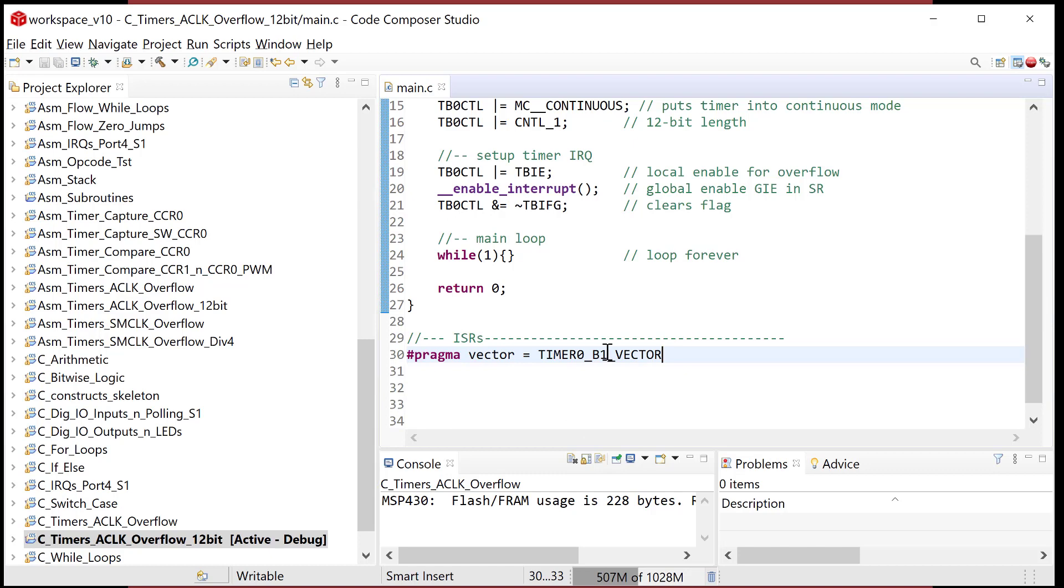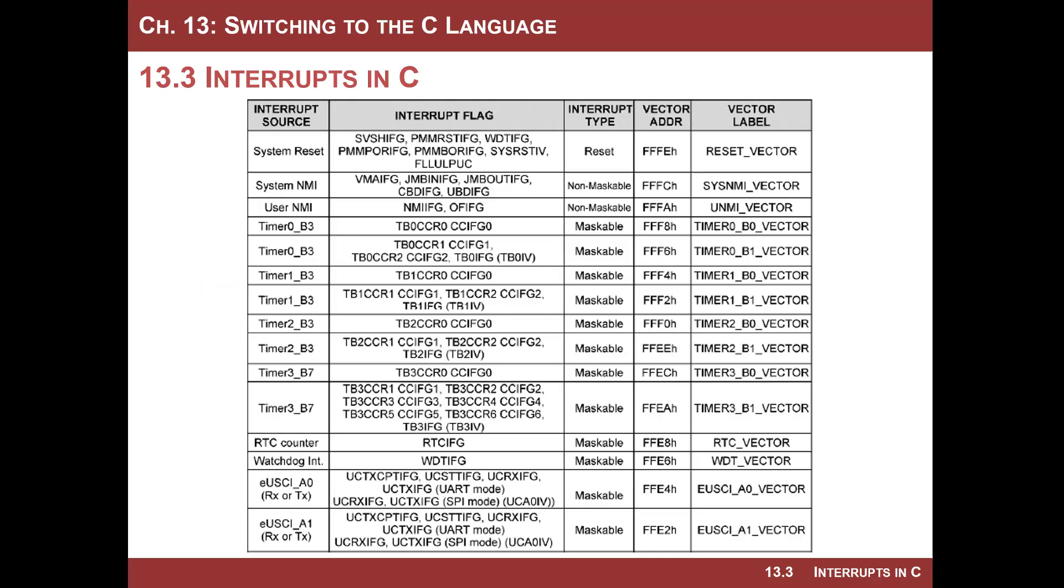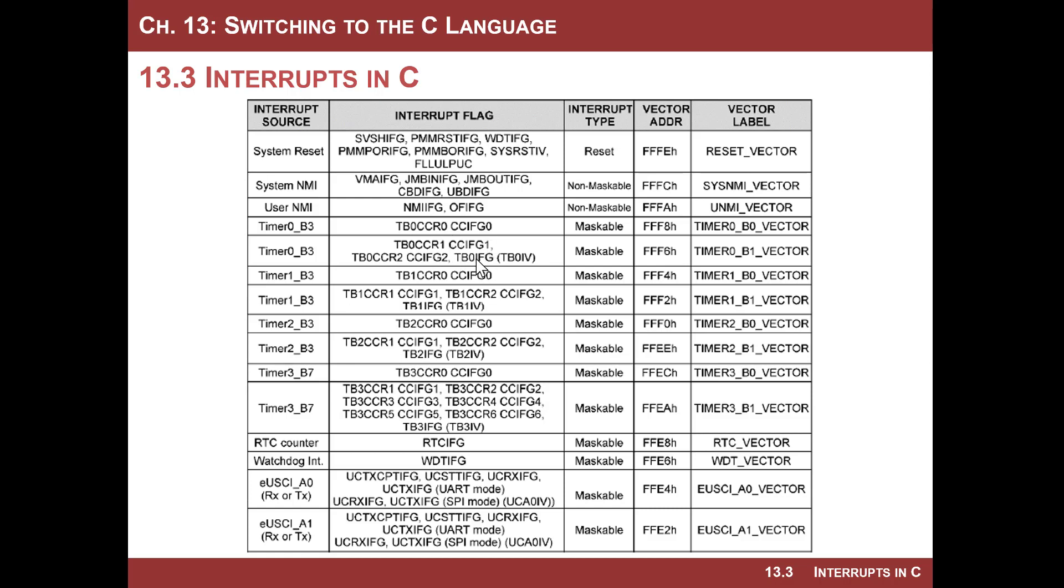What is it? Timer B one or is it timer B zero? How do you figure that out? That's where you have to go back to this table and figure out what's going on. Each timer system has two vectors. We're going for timer zero underscore B. The three just means it has three capture compare registers. It's not telling you it's timer B three. It's the zero underscore B that tells you it's timer B zero. We are looking for TB zero IFG, TB zero IV. That means that is the overflow interrupt. Its vector label in C is timer zero B one underscore vector.